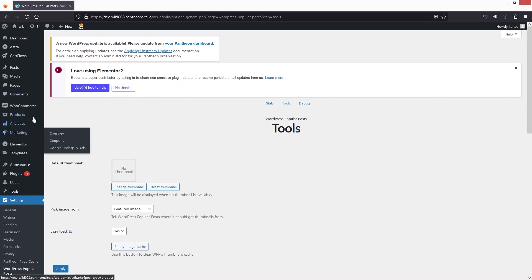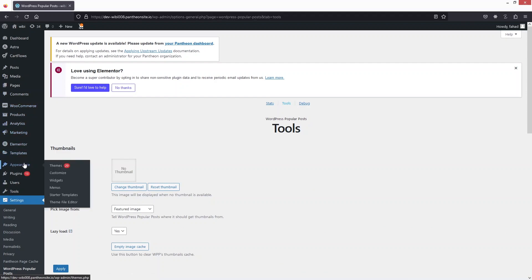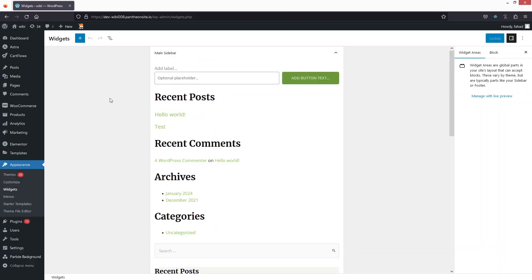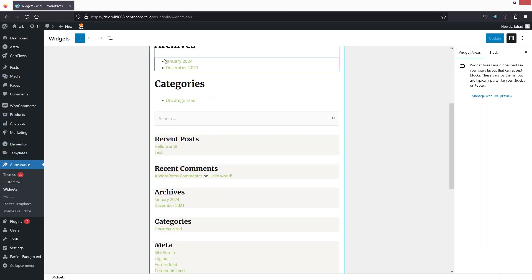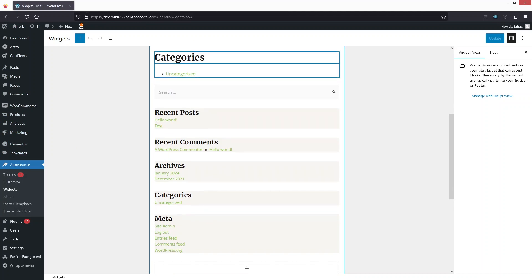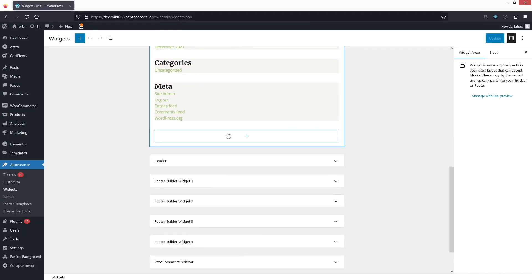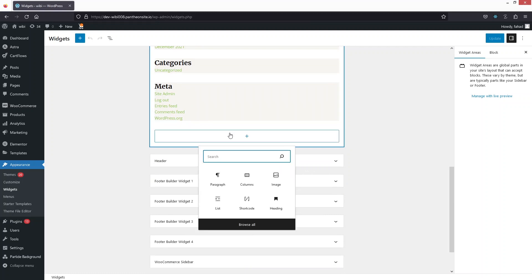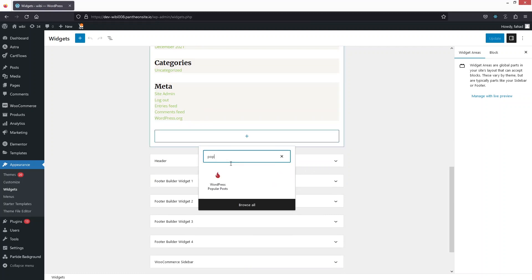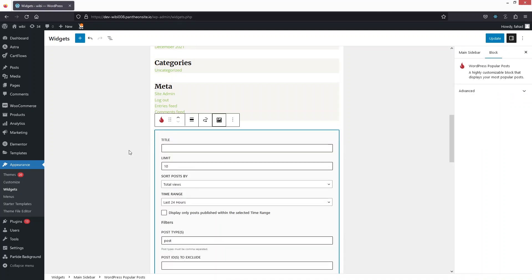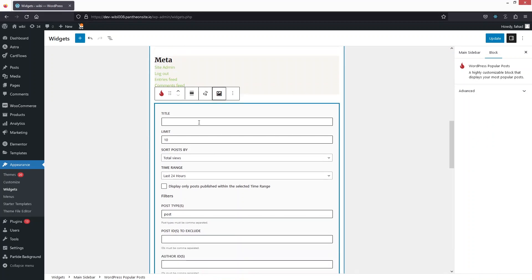Now, to use the popular posts widget, go to Appearance and then Widgets. In the Widgets section you can see Main Sidebar. Click on Add Block and search for 'popular post' — you'll see the WordPress Popular Posts widget. Let's click it to add it to our main sidebar.